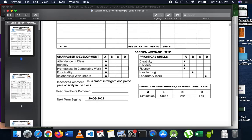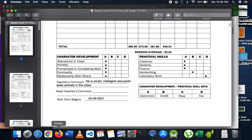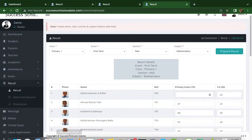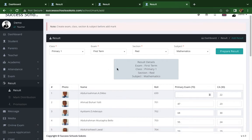We can have items like attendance in class, honesty, and everything. Instead of dots, we can just input letters directly: attendance — A, honesty — A, fluency — B, laboratory work — D, creativity — C, dexterity — D, and so on. So it can now be letters directly instead of dots. If we can do the dot rating, great, but if not, let's just put alphabet grades.